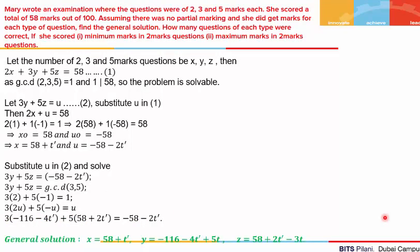Third question: Mary wrote an examination where questions were worth 2, 3 and 5 marks each. She scored a total of 58 marks out of 100. Assuming no partial marking and she got marks for each type of question, we need to find the general solution. We also need to find how many questions of each type were correct if she scored minimum marks in 2-mark questions, and also if she scored maximum marks in 2-mark questions. Let x, y, z be the number of 2, 3 and 5-mark questions answered correctly. The equation is 2x + 3y + 5z = 58. The solution exists since GCD(2, 3, 5) = 1 divides 58.